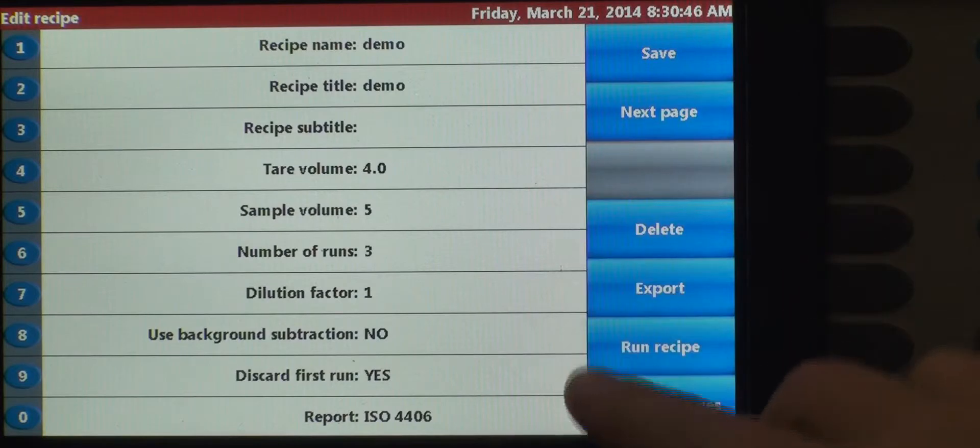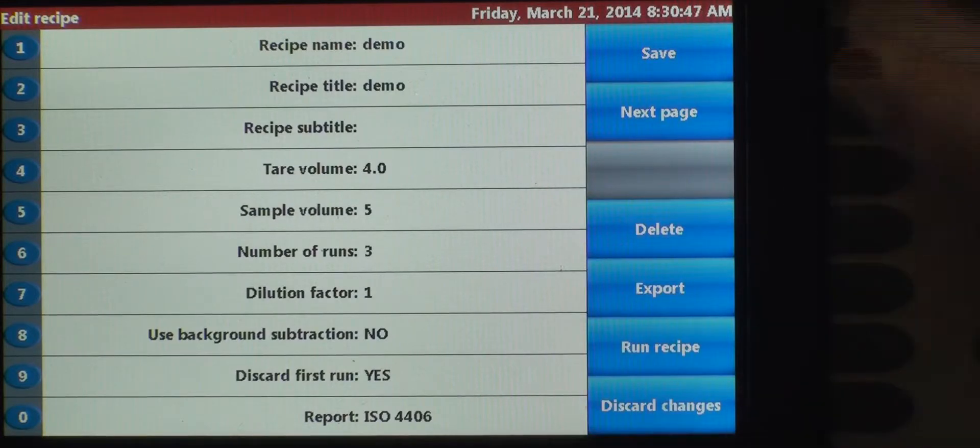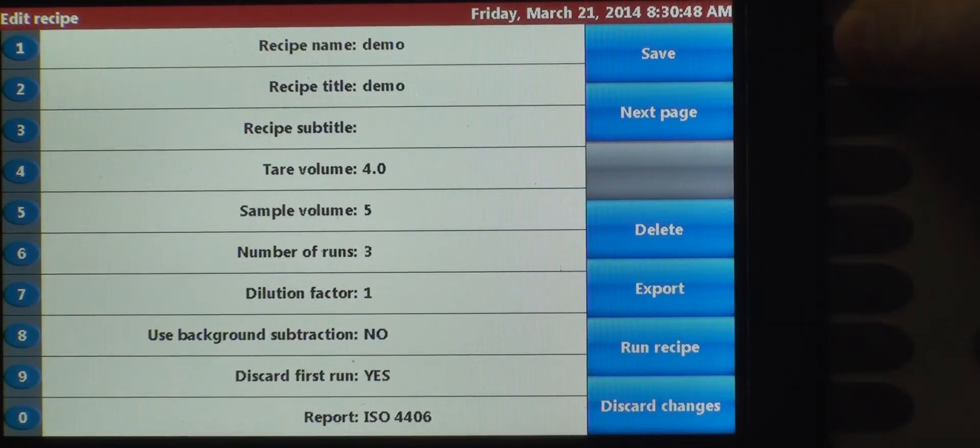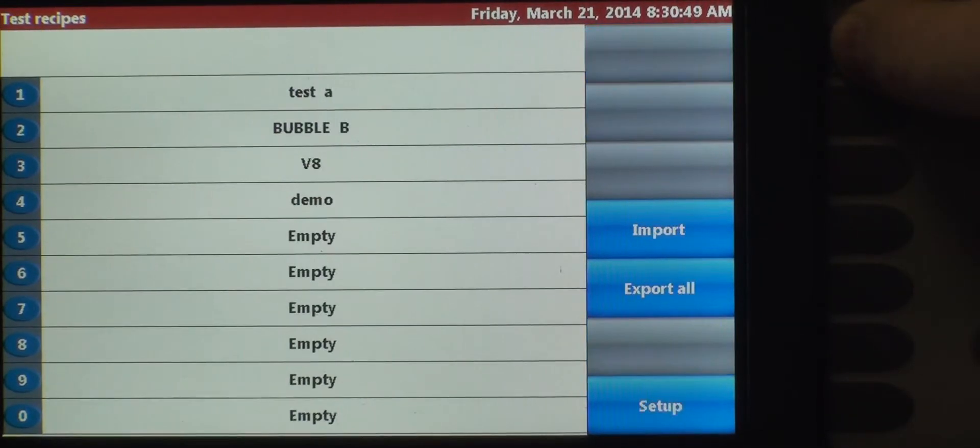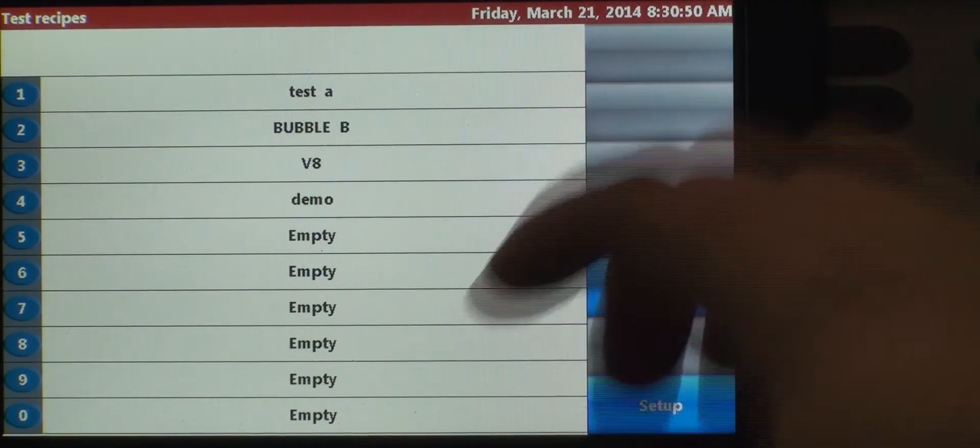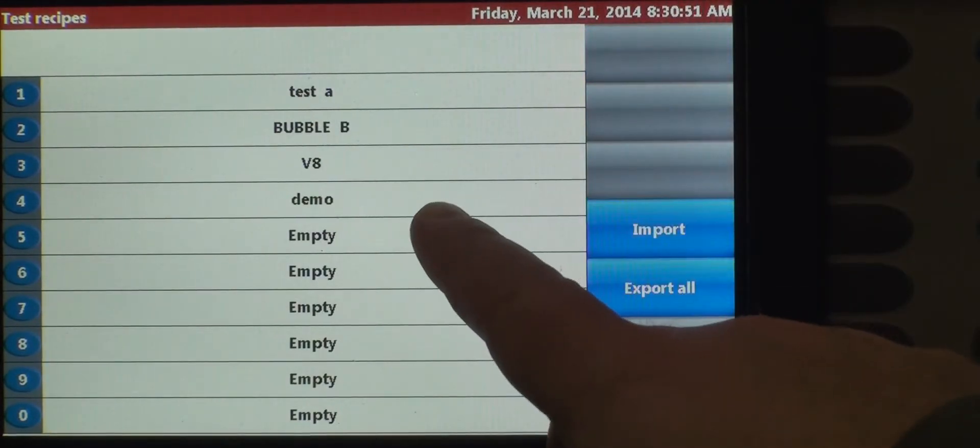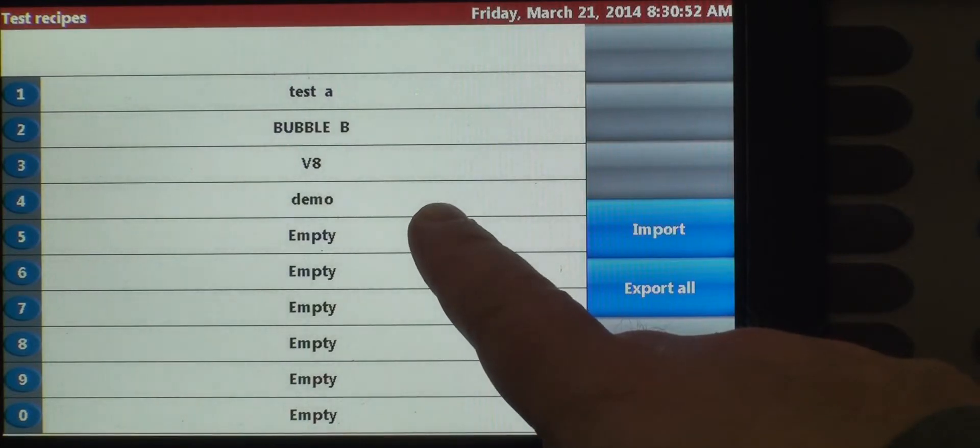We've got everything set up, and we're going to save it. So now we see number four is our demo.